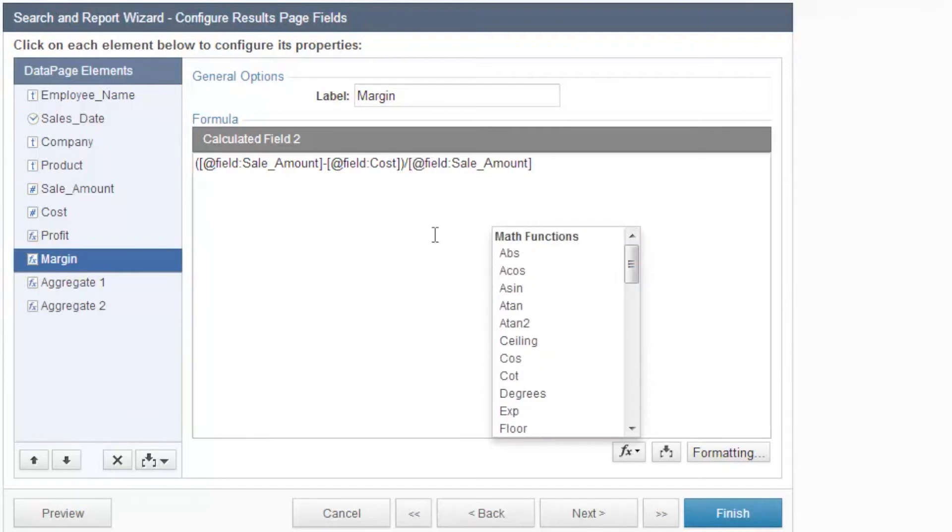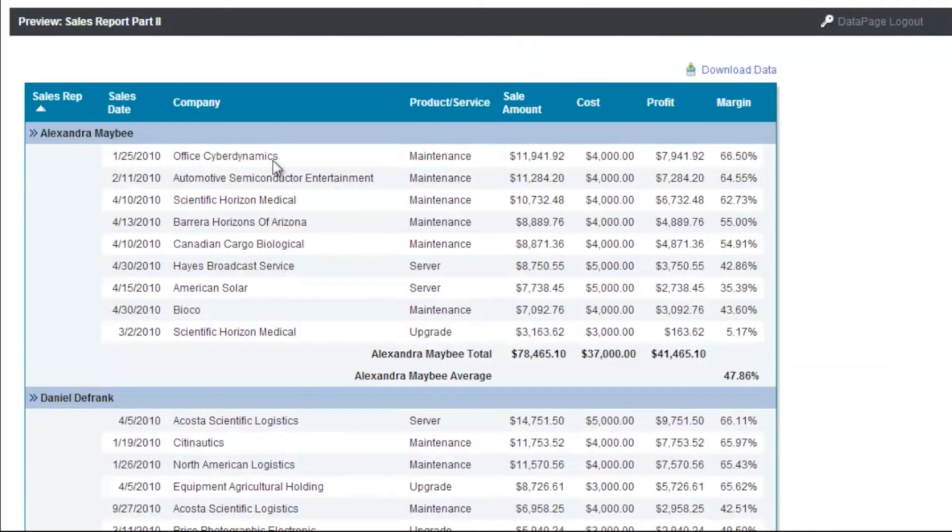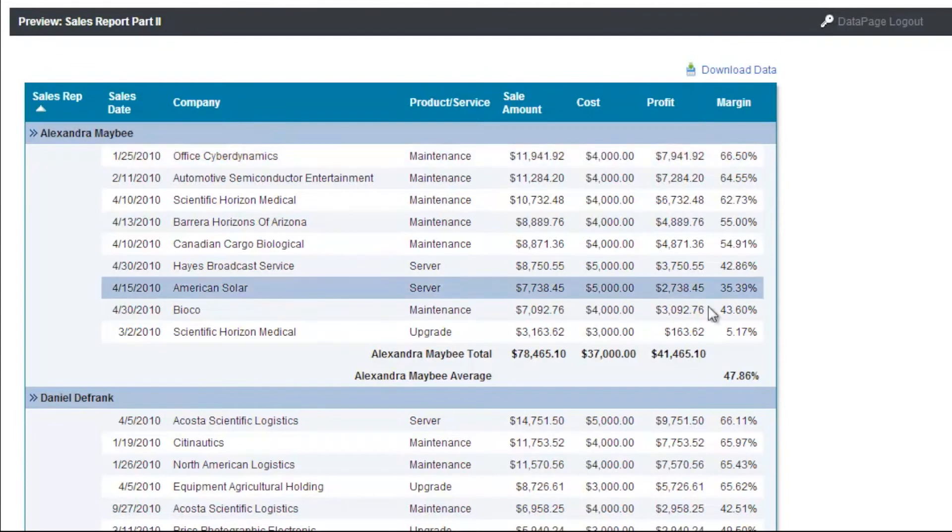Let's click finish and look at the data page again. Now you can see that each sales rep has the total for profit and sale amount, as well as the average for profit margin.